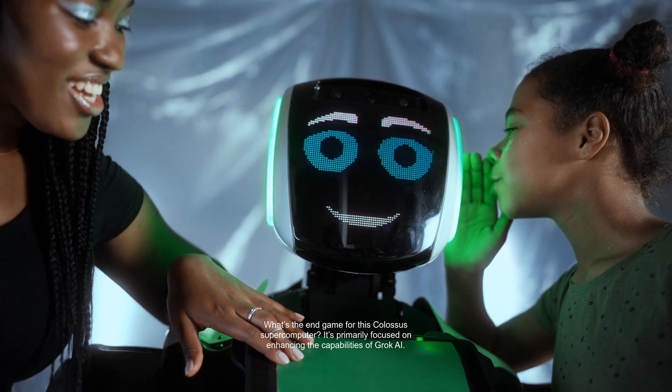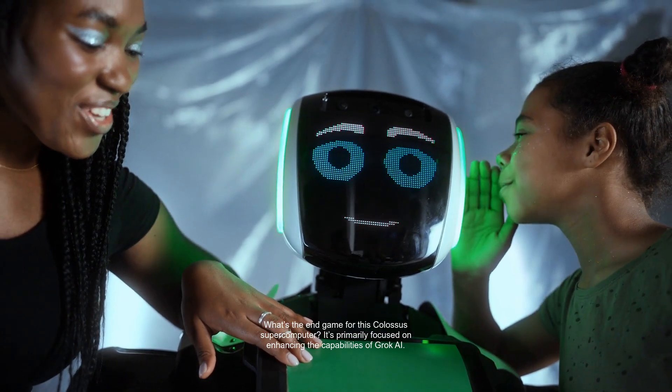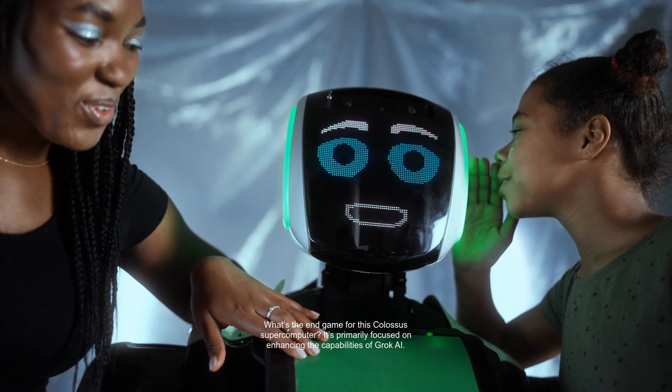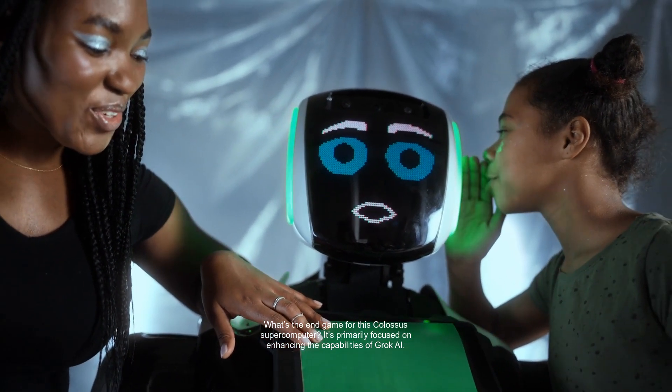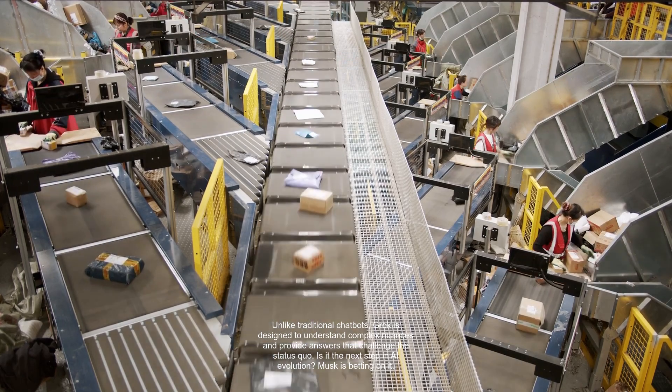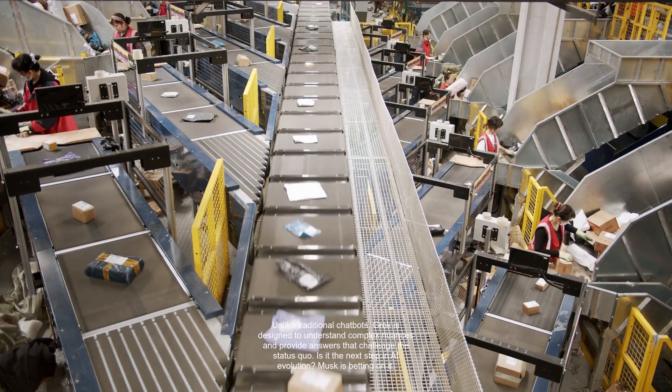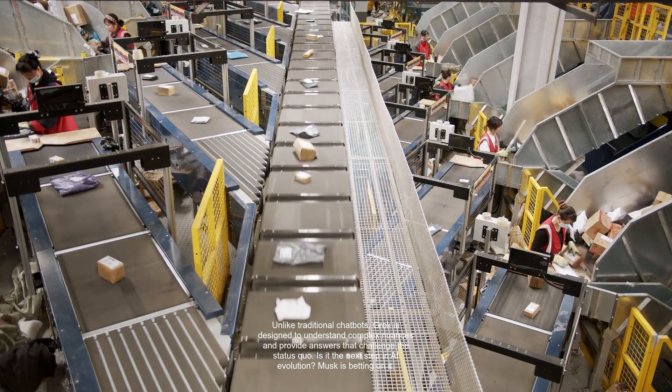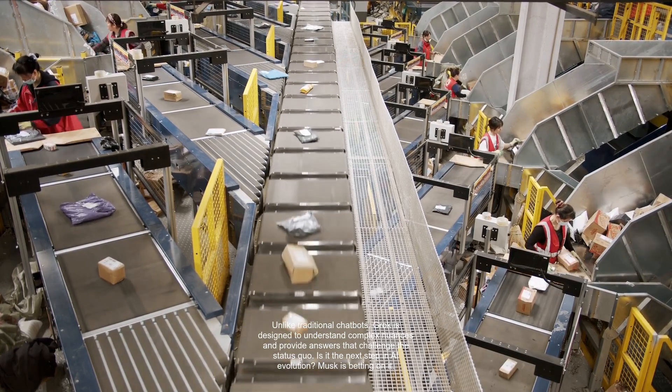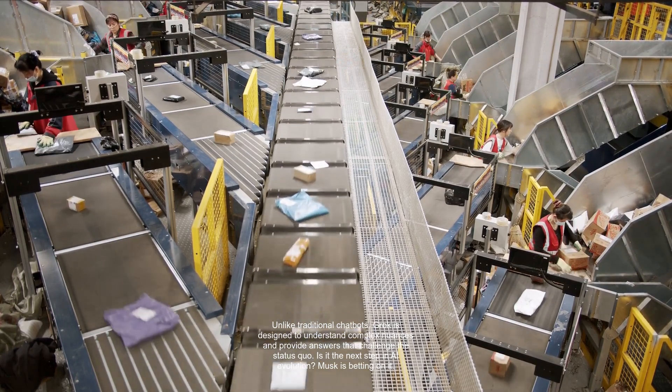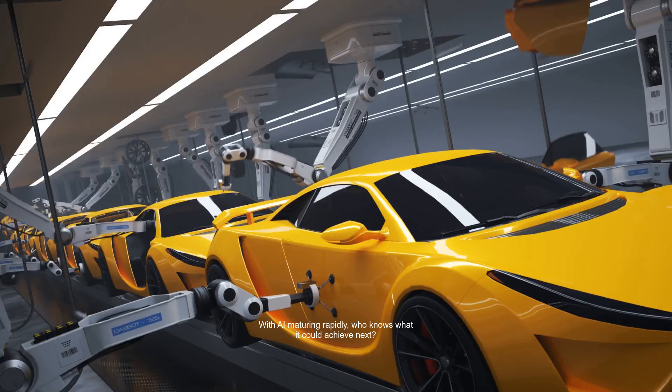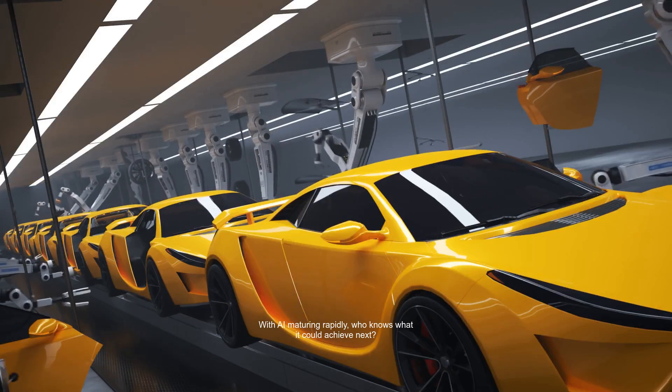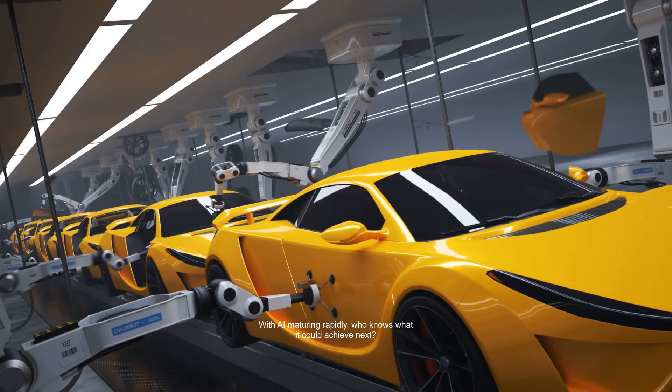What's the endgame for this Colossus supercomputer? It's primarily focused on enhancing the capabilities of Grok AI. Unlike traditional chatbots, Grok is designed to understand complex nuances and provide answers that challenge the status quo. Is it the next step in AI evolution? Musk is betting on it. With AI maturing rapidly, who knows what it could achieve next?